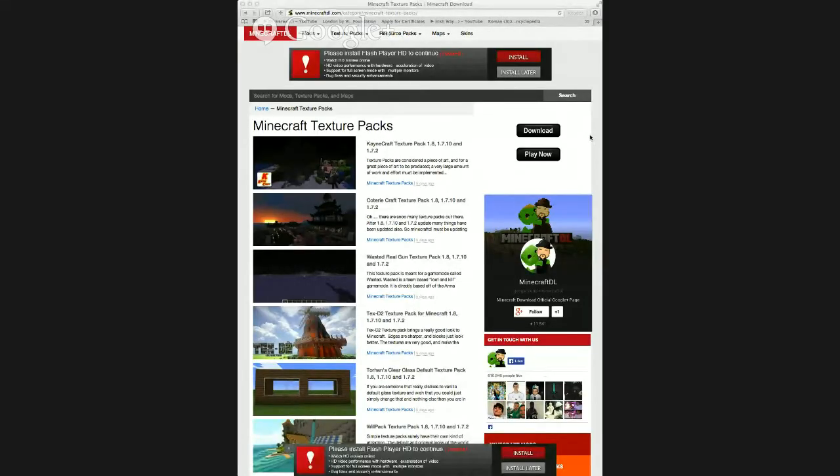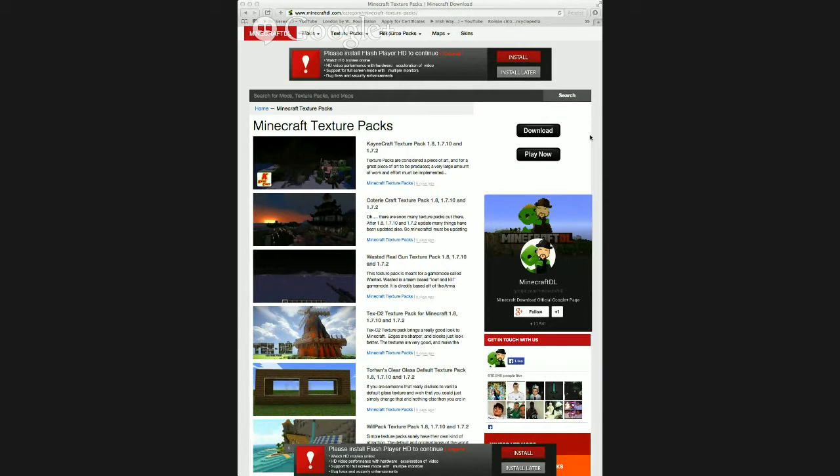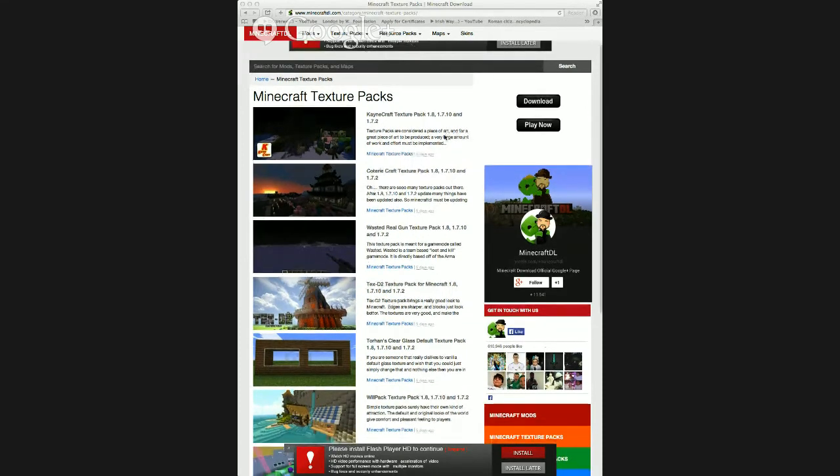Hey guys, it's Laughing Potatoes here and I'm doing a tutorial, an easy tutorial on how to download a texture pack for 1.8.1 and 1.9. Here it goes, as you jump right in. Let's just say you want to get a texture pack.